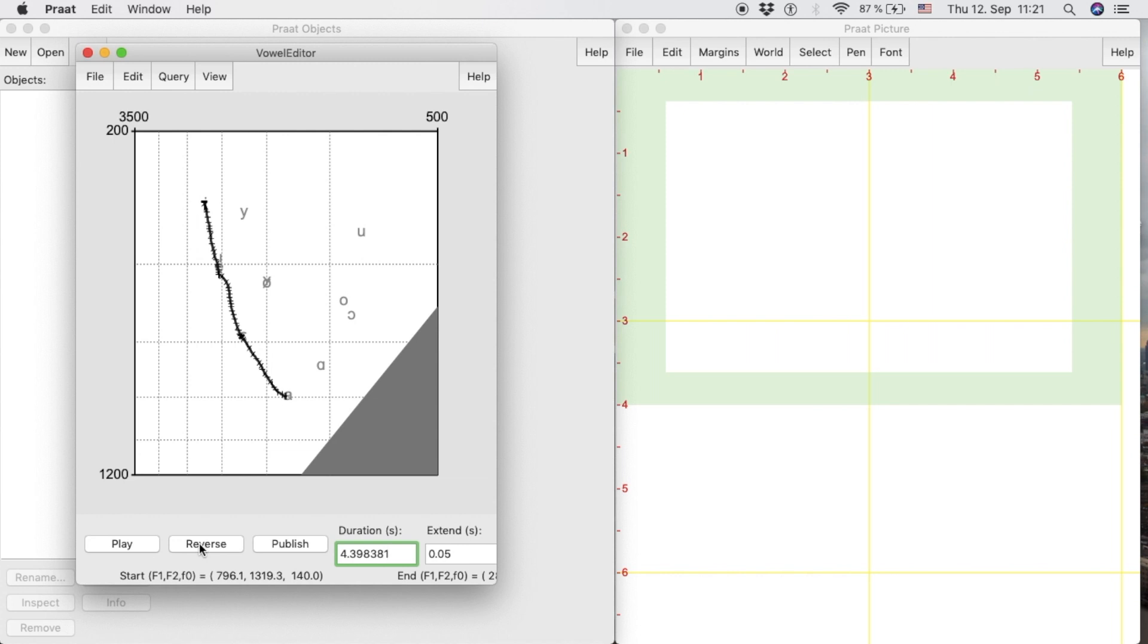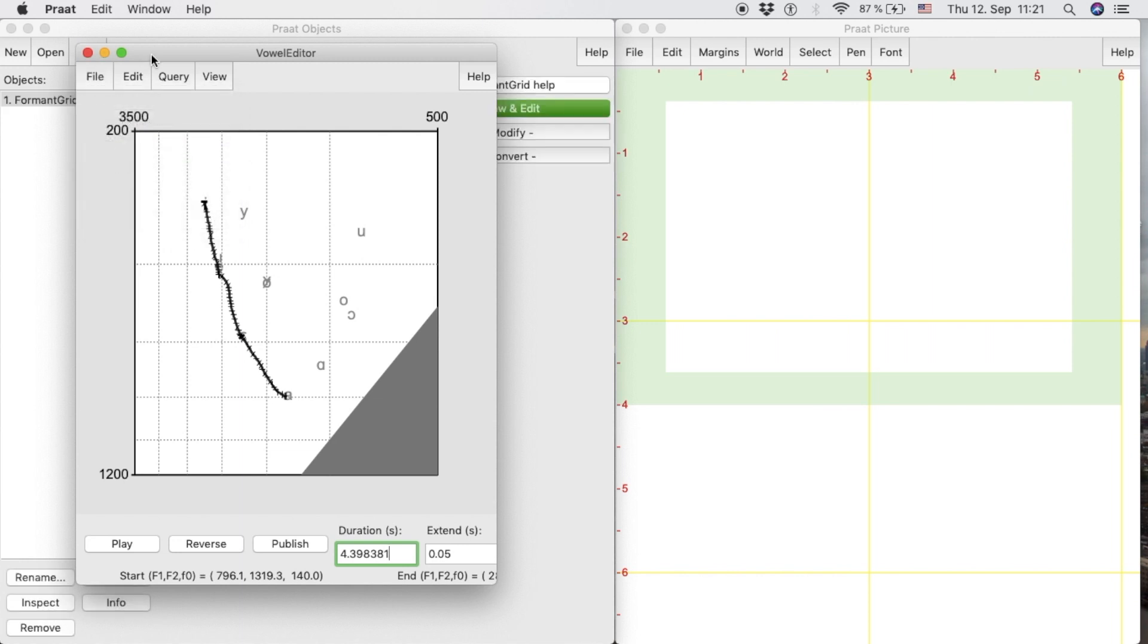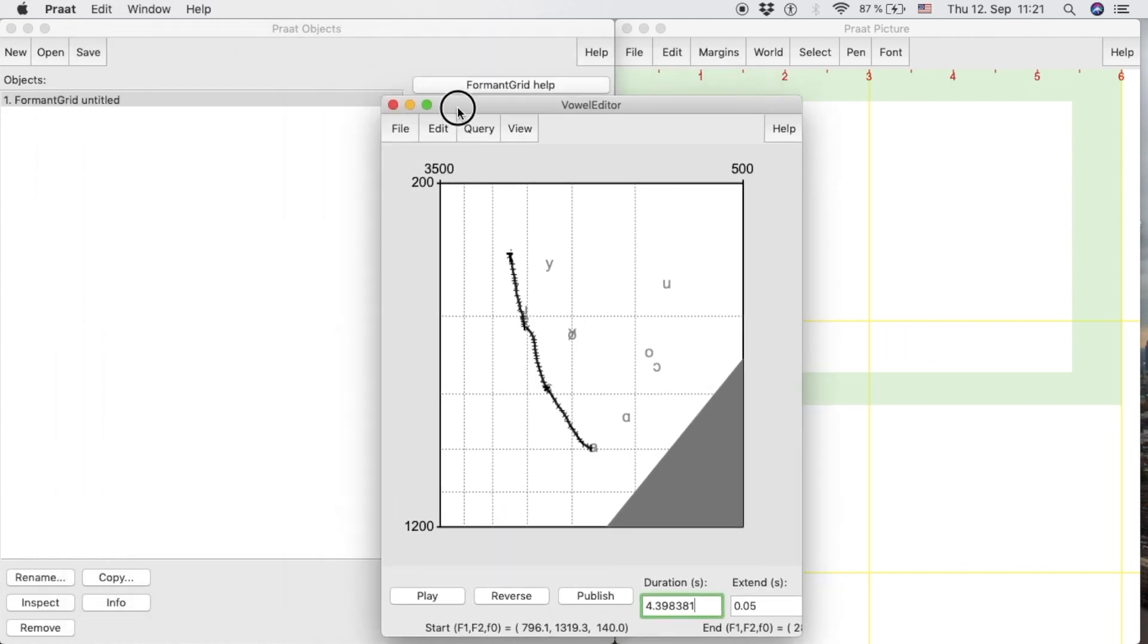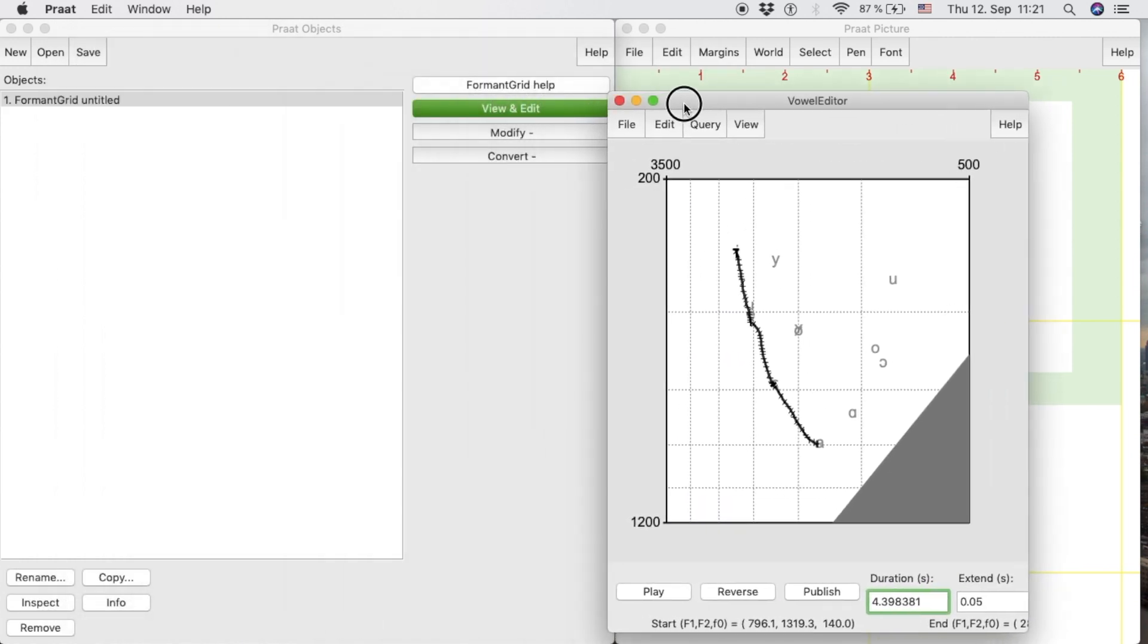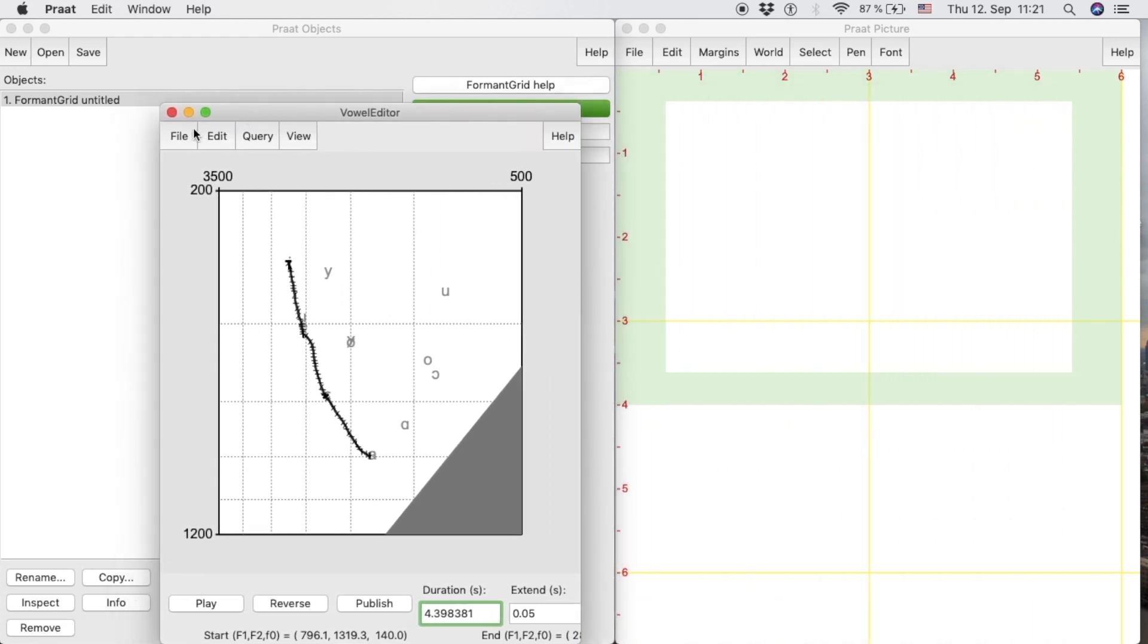The Vowel Editor allows us to extract the form and grid of the trajectory or of each individual vowel. The option Extract Form and Grid in the File button will create a new object in the object list. We can also draw this trajectory in the Picture window.